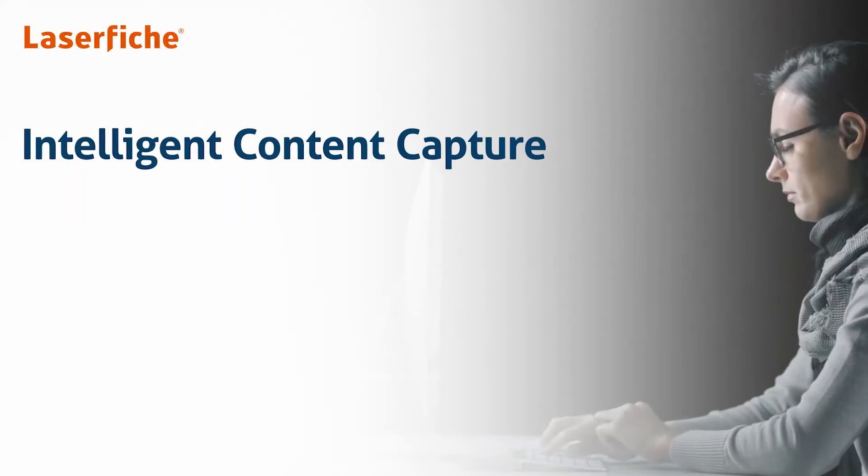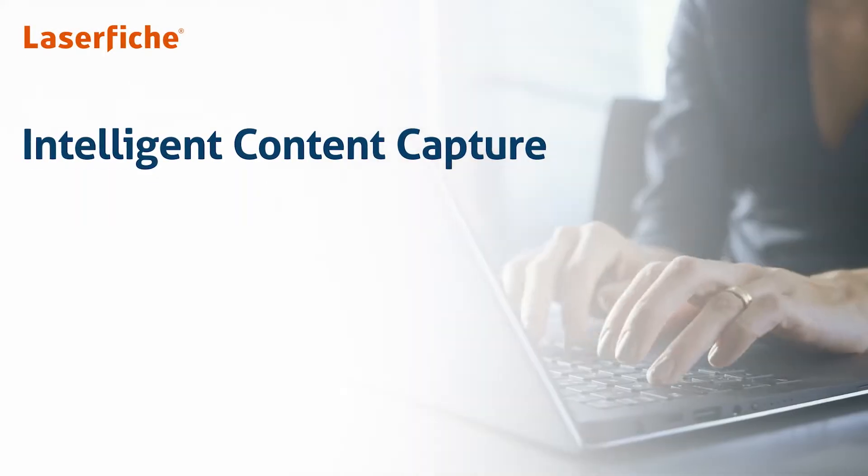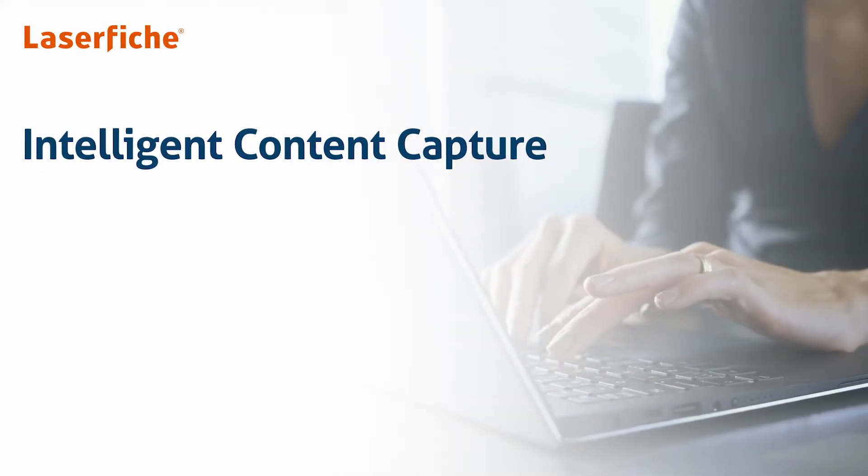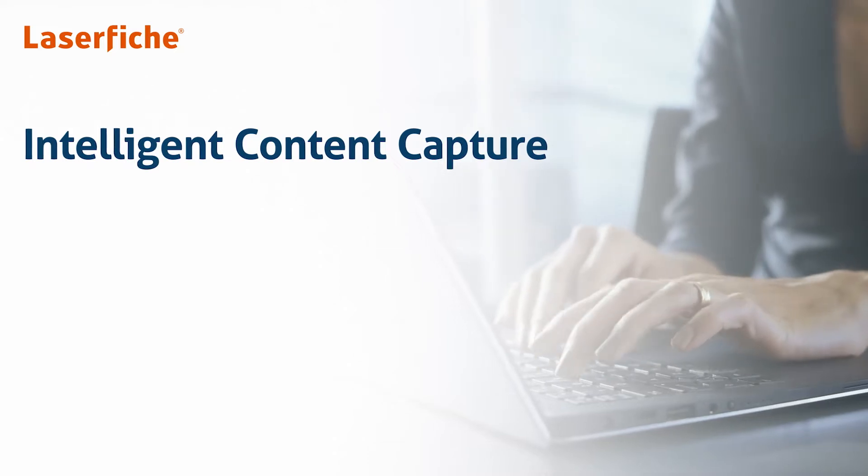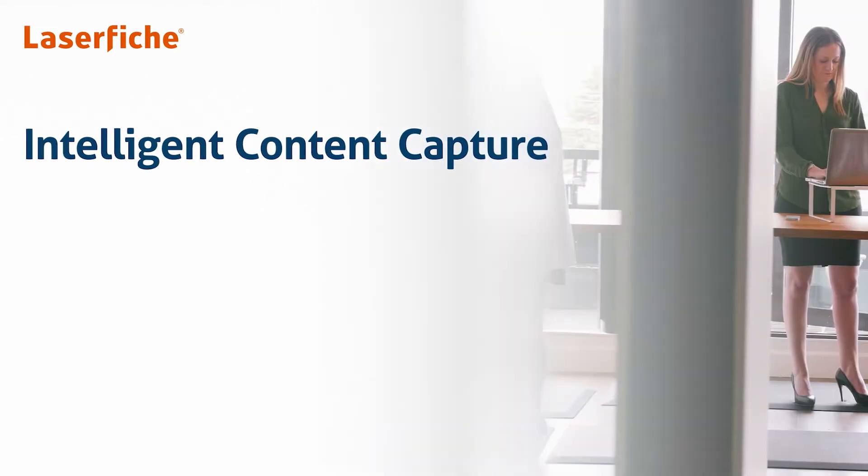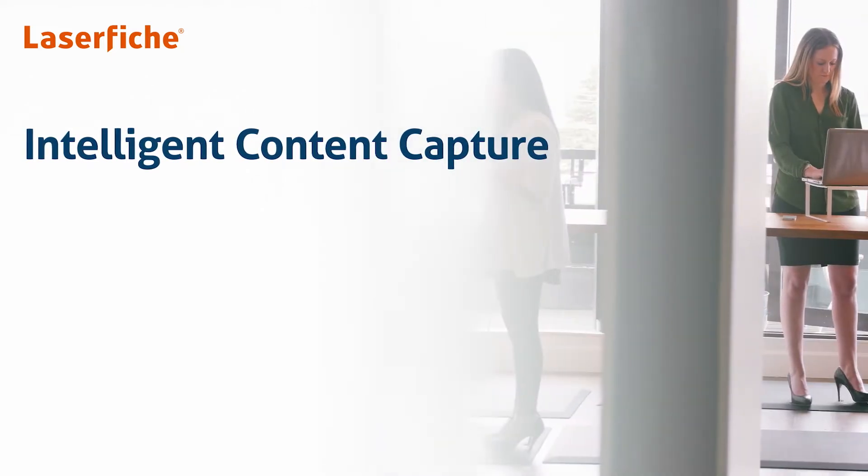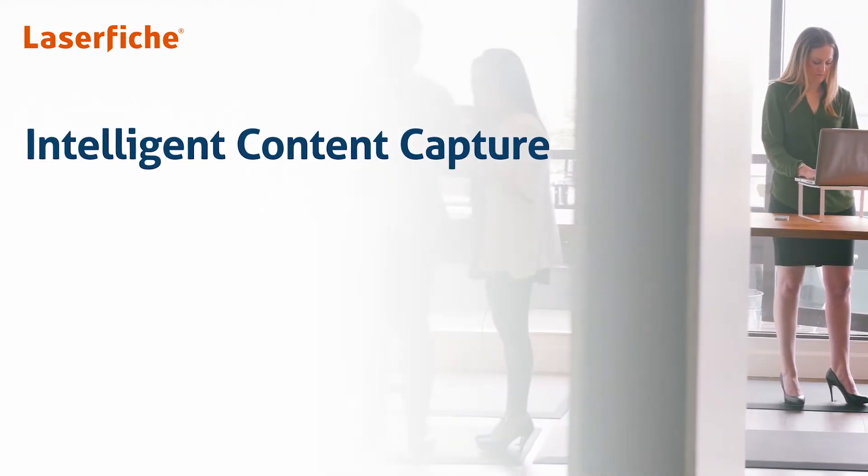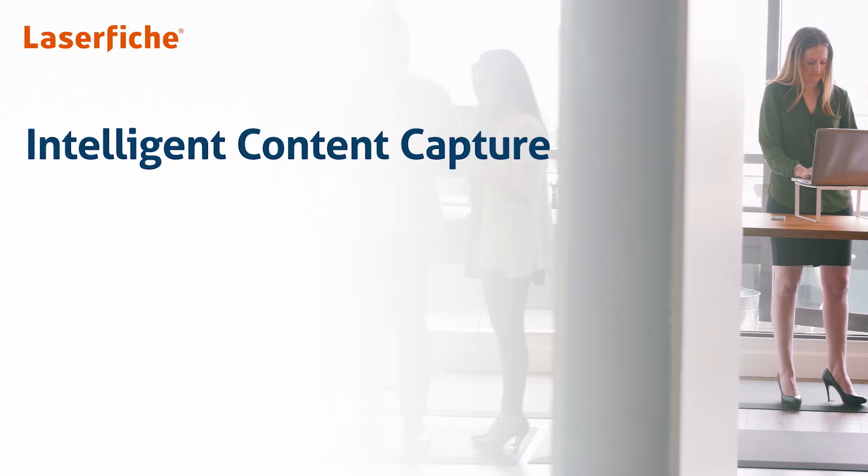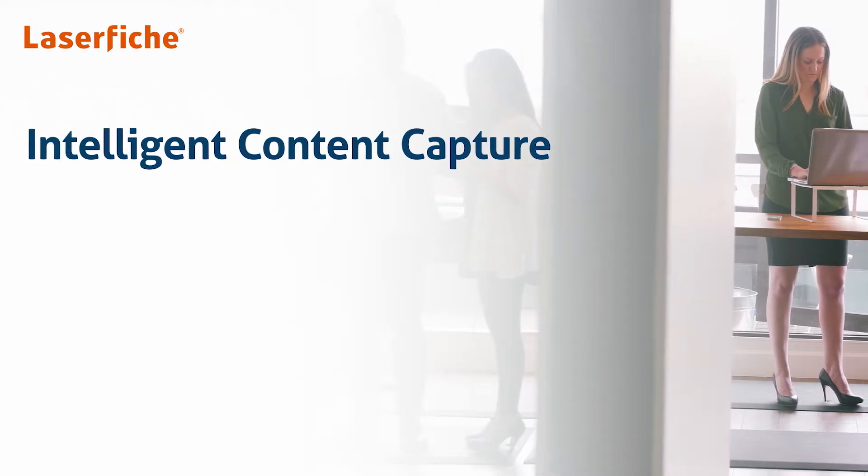In this short video, we'll demonstrate Laserfiche content capture tools that enable you to efficiently organize incoming files and immediately put your content to work upon import.